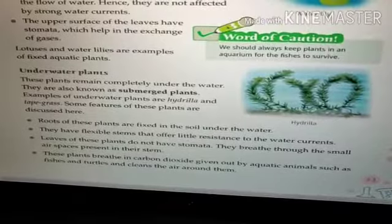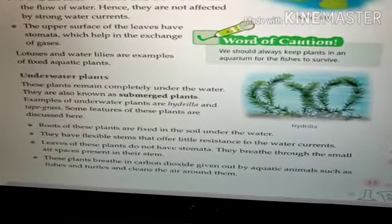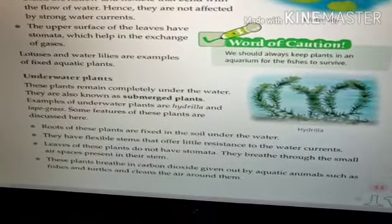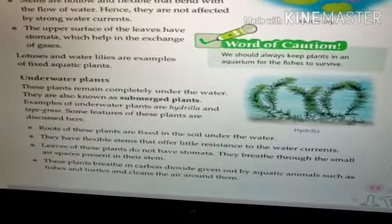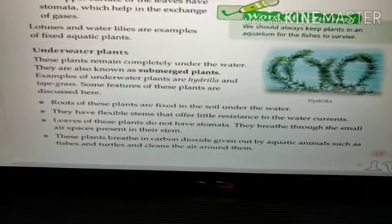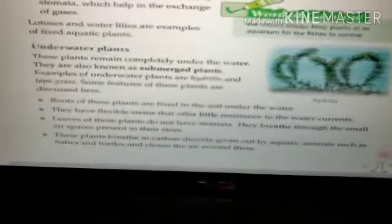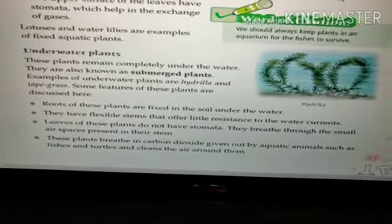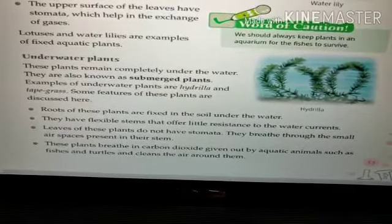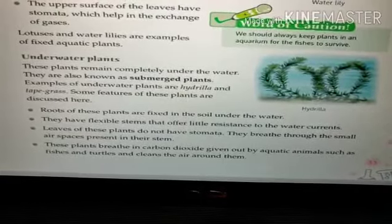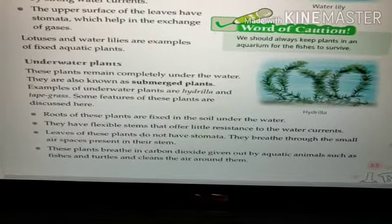Underwater plants breathe in carbon dioxide given out by aquatic animals such as fish and turtles, and they help to clean the air around them. So their special features are: roots fixed in the soil, flexible stem, breathing through small air spaces in their stem, and absorbing carbon dioxide from aquatic animals.